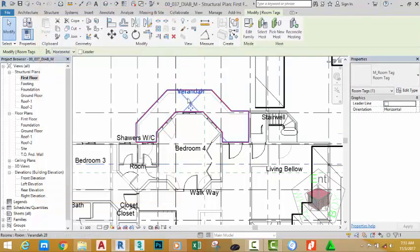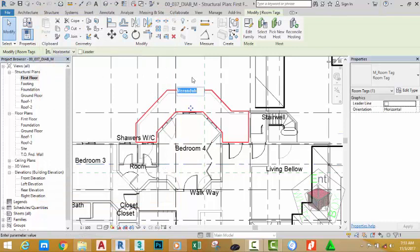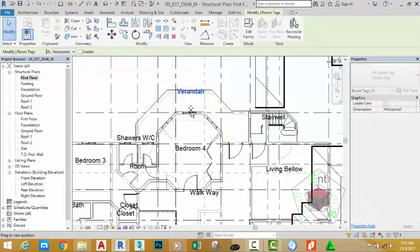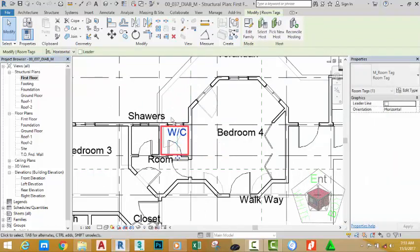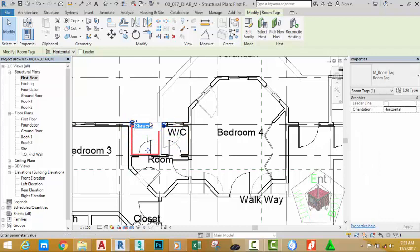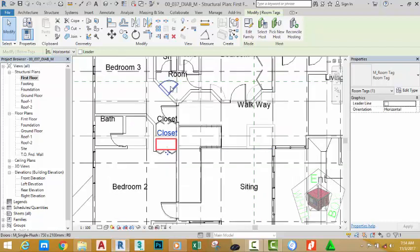Now you can select the room tags and move them to position. Select all the room tags that are away from the rooms they tag and move them to position. I'm going to edit this and abbreviate this room name so that it can fit exactly into the room that it's tagging.